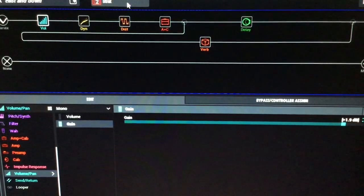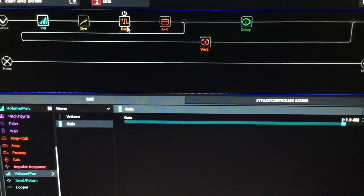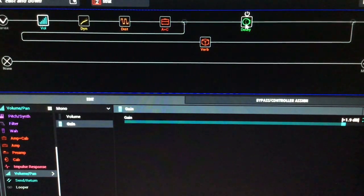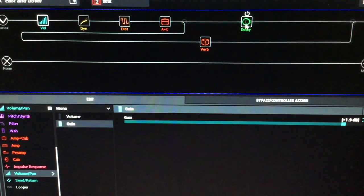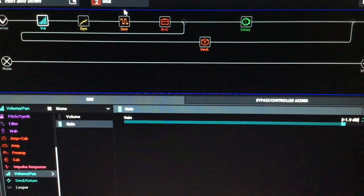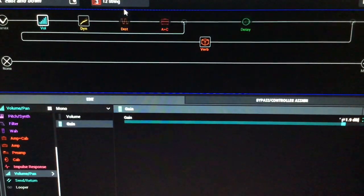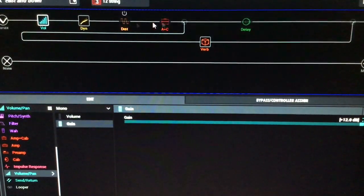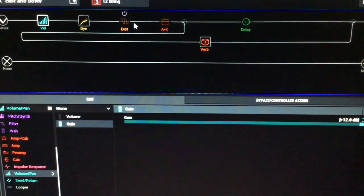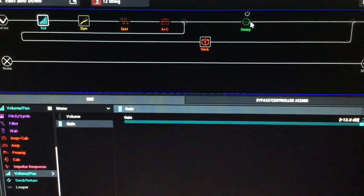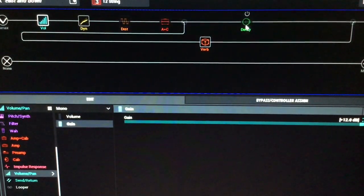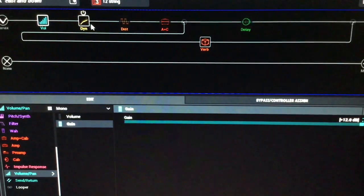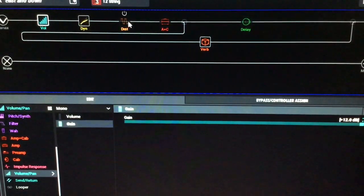What that does is that keeps the snapshots relatively the same volume, because when the strat snapshot is engaged, the amp and the tube screamer come on, and so does the delay. So naturally the volume is going to lift a little bit. And then if we go to the 12 string or the banjo, the amp, the distortion, and the delay will disengage, because obviously we don't want a 12 string running through that amp.